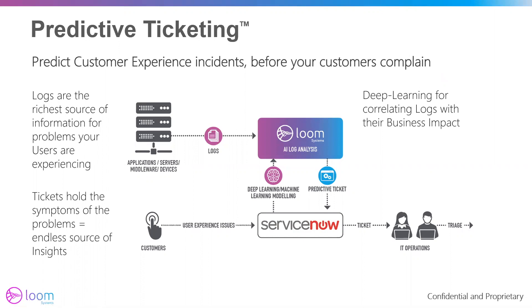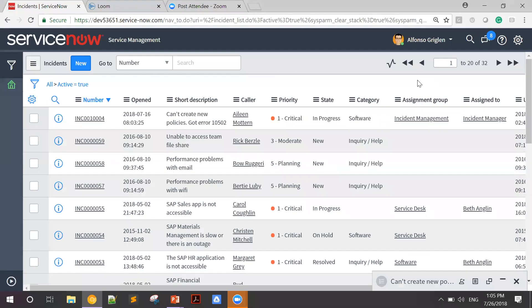Let's see it live. This is our ServiceNow. As you can see, there's a myriad of open incidents that require my attention. In this demo, I'll be Alfonso Gringland, a Level 2 support engineer who's about to resolve an applicative issue that prevents users from creating new insurance policies.